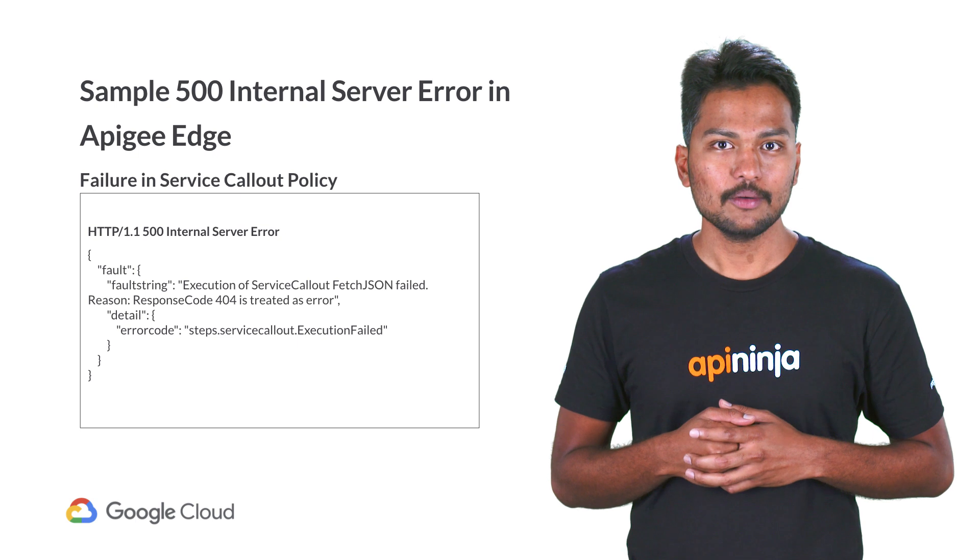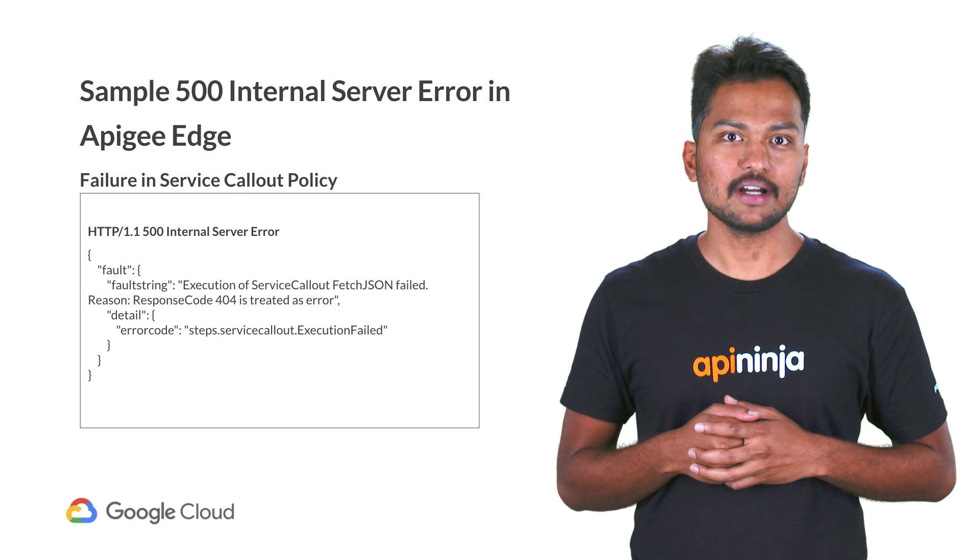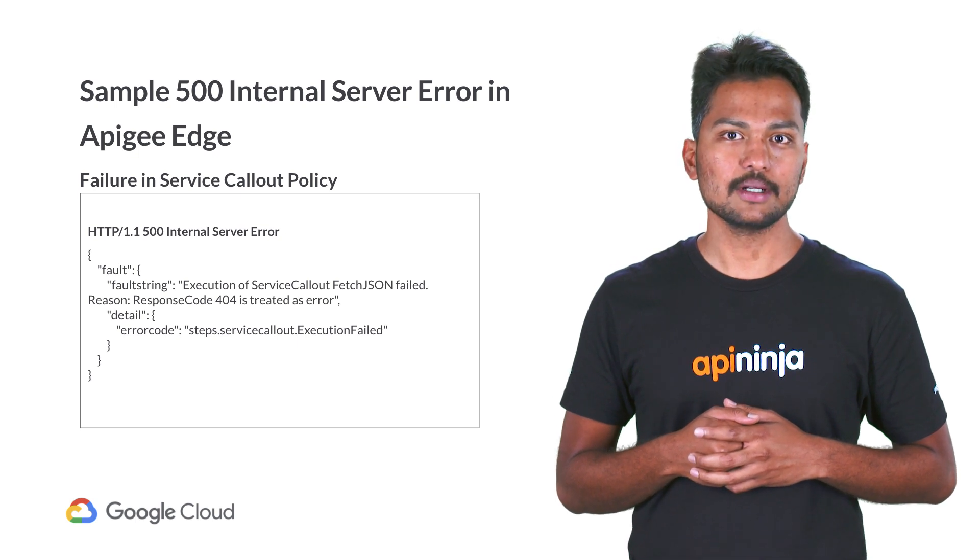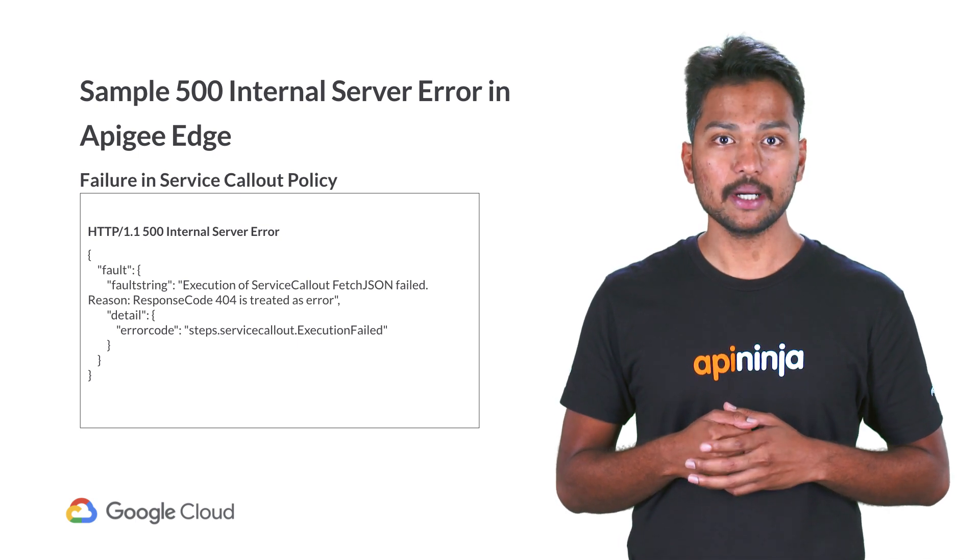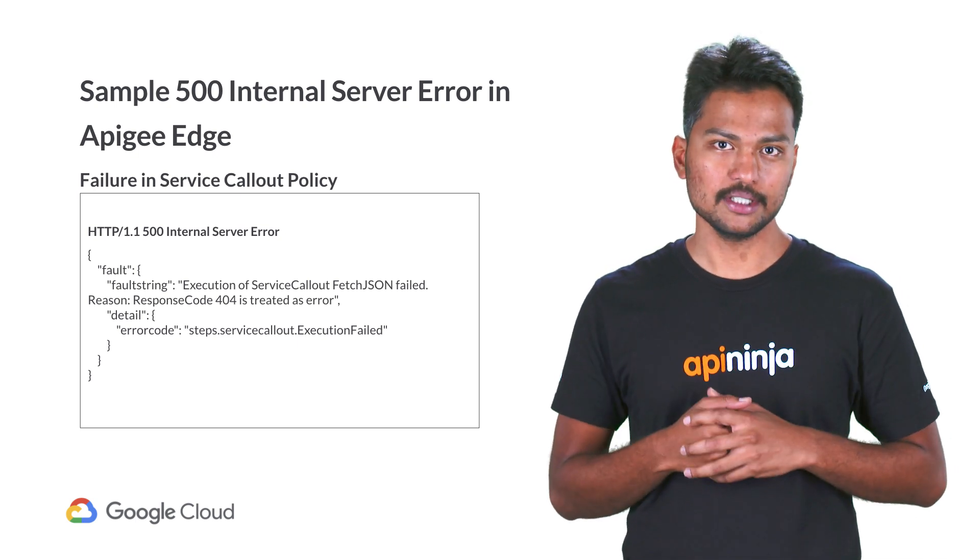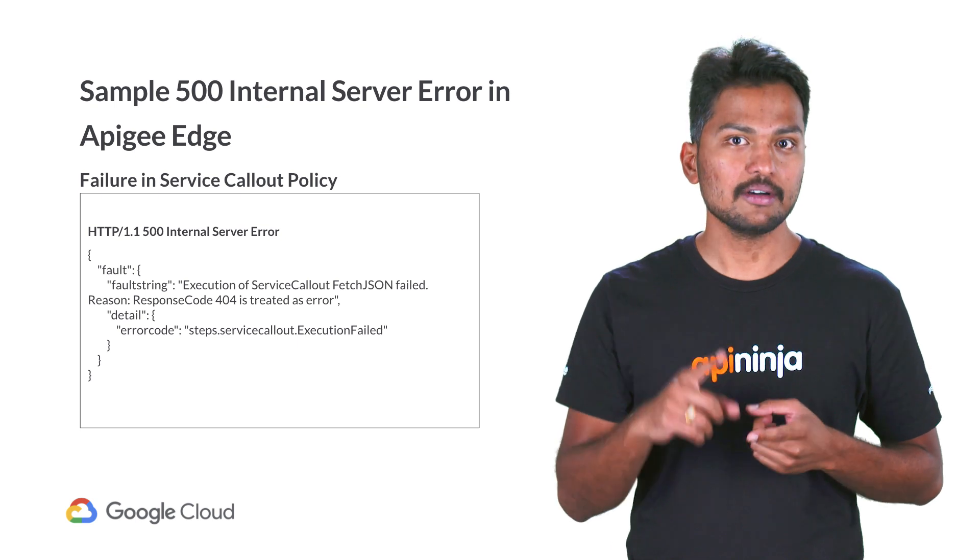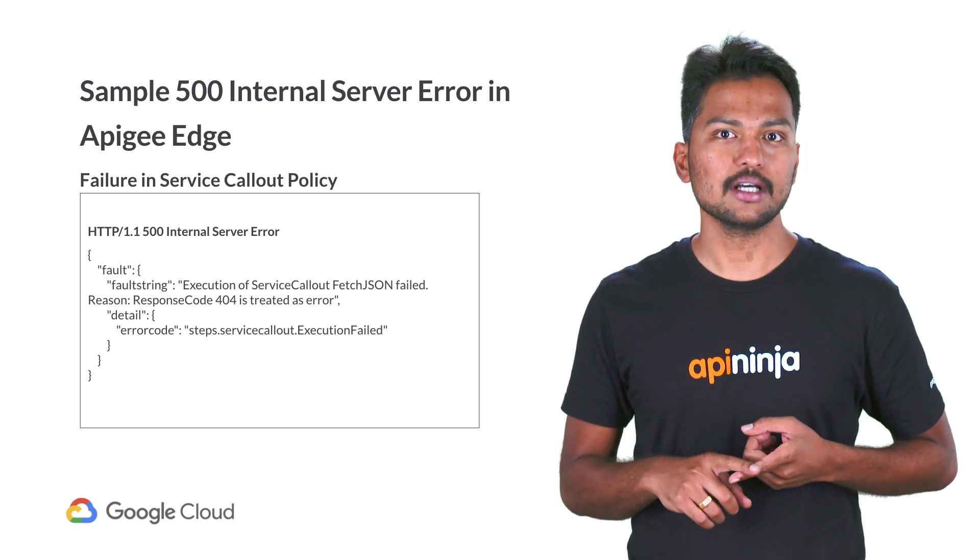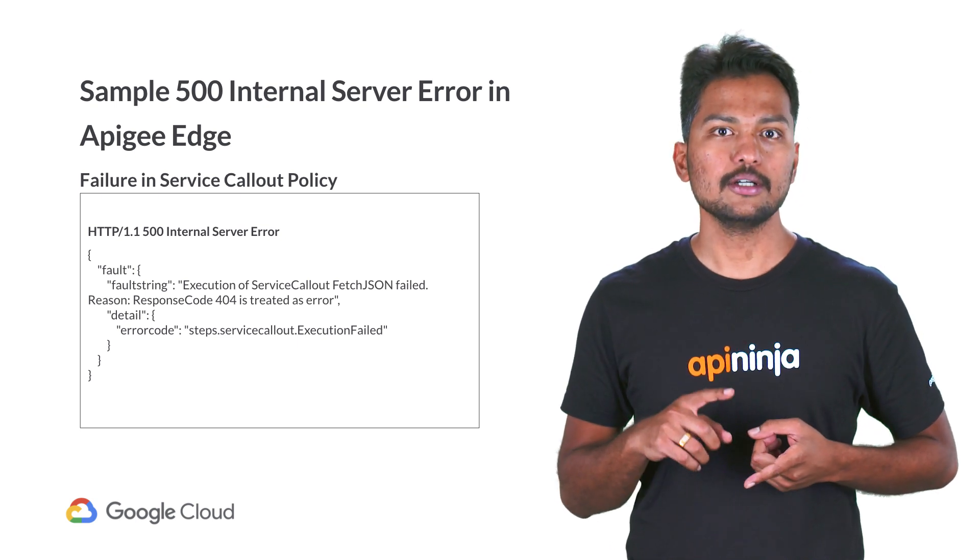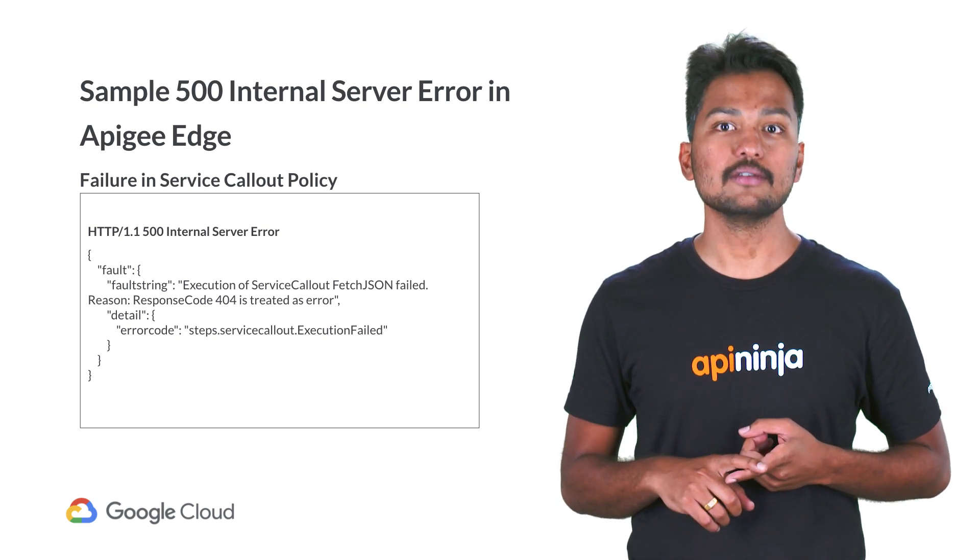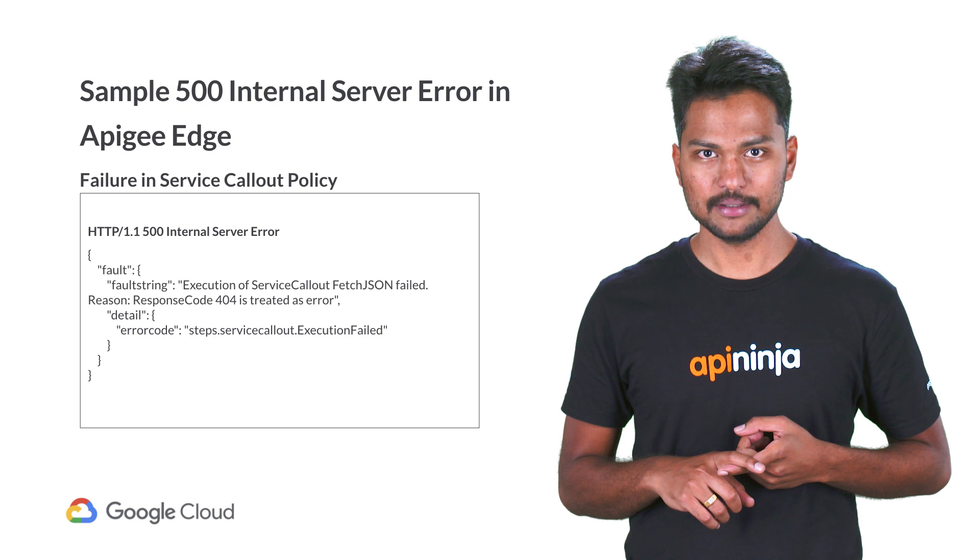In this video, we'll take a look at 500 internal server errors caused by two different policies.